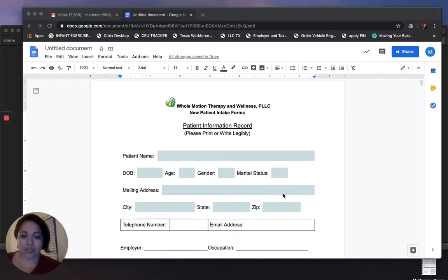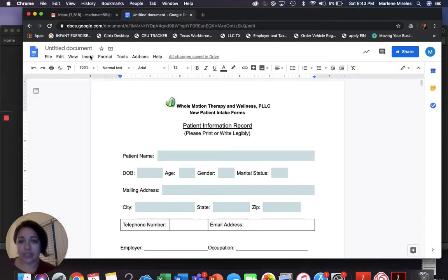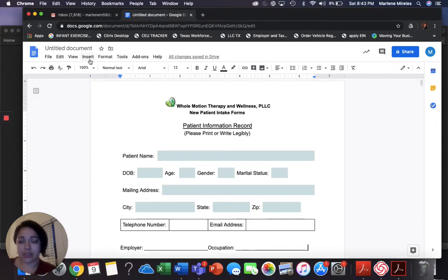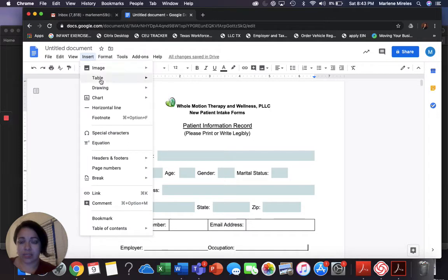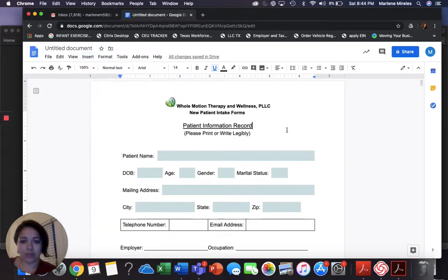This is how I'm doing it. Right now you see that I made a table. I went to insert table and set that up so I could do the telephone number and email address.